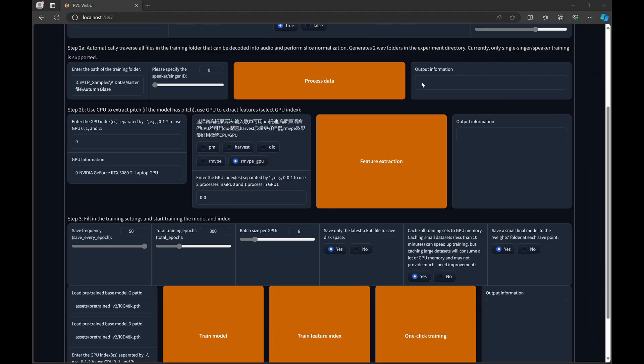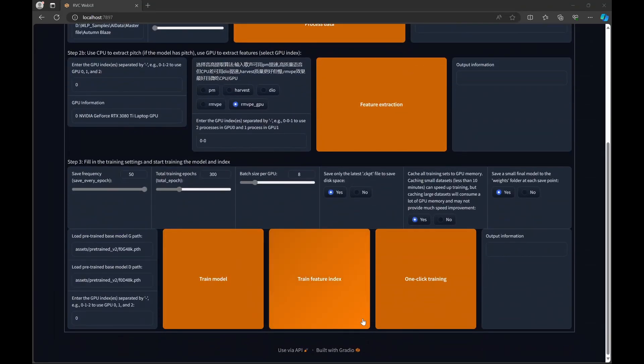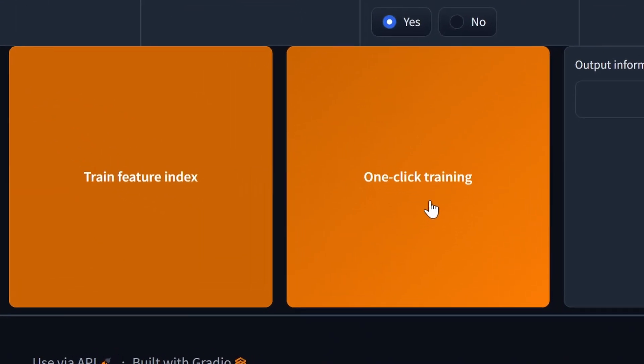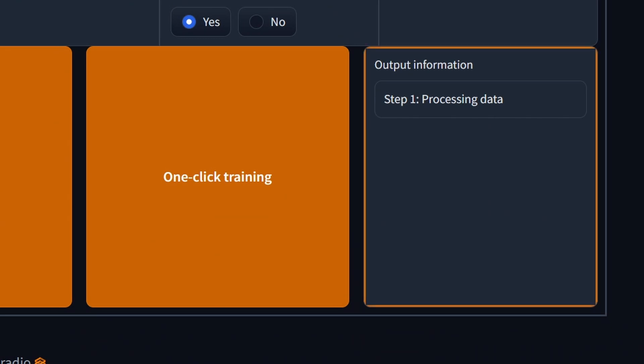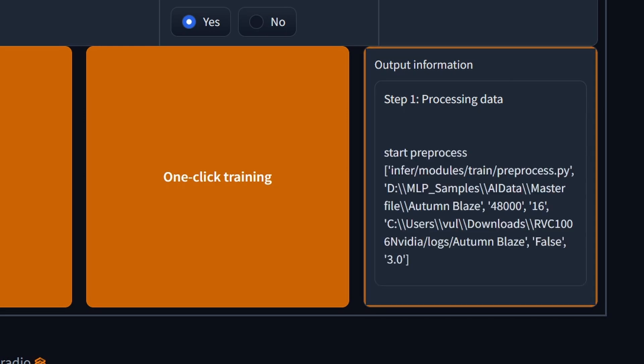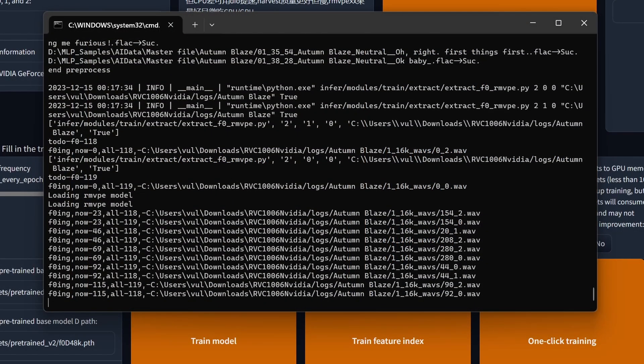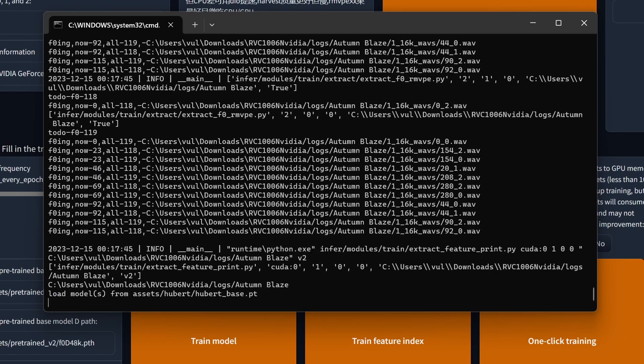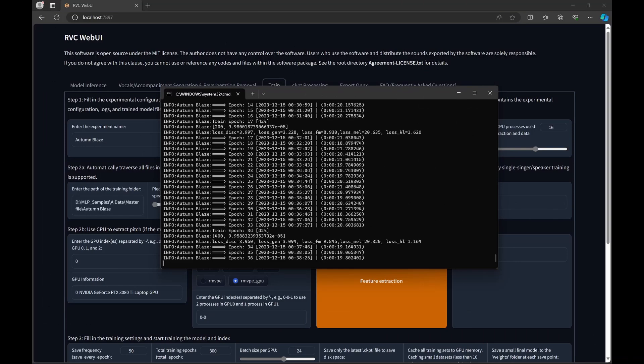You'll notice that I have not touched any of these orange buttons, because out of all of these buttons, you only actually need just one. Once you have all of these parameters properly configured, you can just go down to the bottom right and hit one-click training, which will then start the process of preprocessing data, extracting pitch, extracting speech features, and then actually starting the training of your RVC model. It's actually easier to read if you just go to the terminal screen.